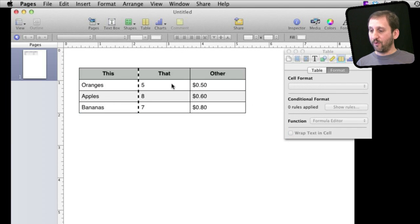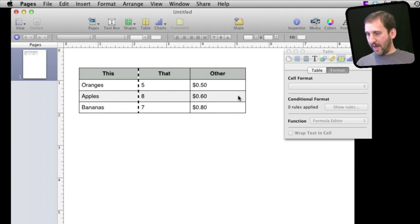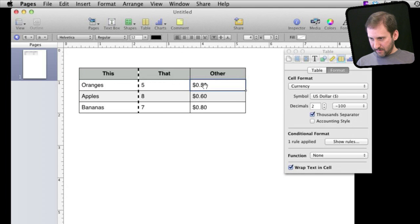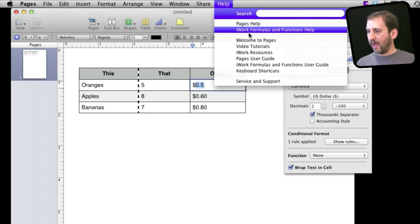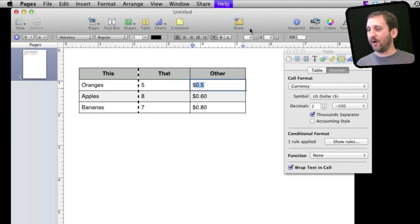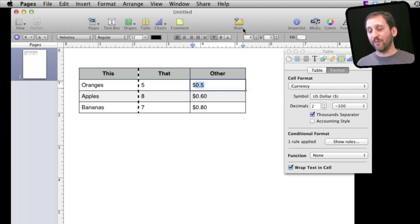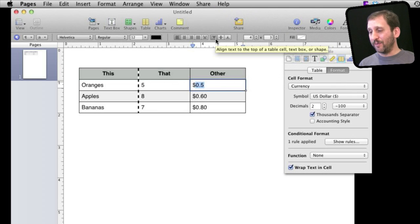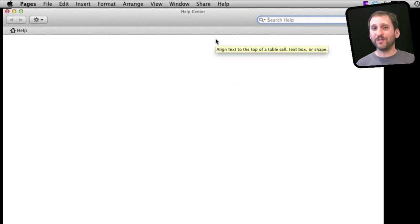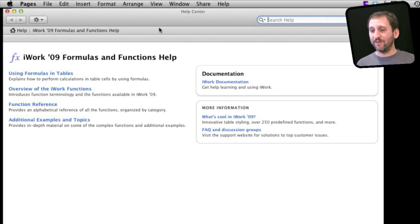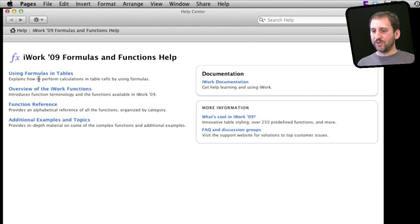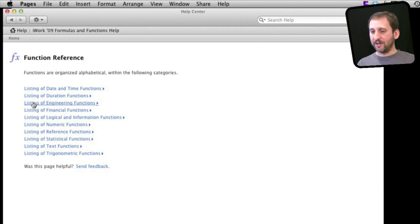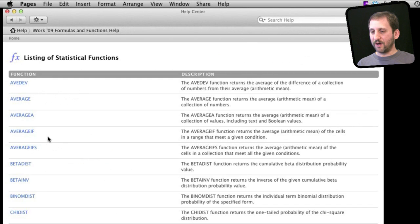Now if you want to help with formulas you can do that using the Help menu here. You can see you can go up and see iWork Formulas and Functions help. This will bring up the help document, the same thing in Numbers. So you can see you really do have the availability of all the functions that are in Numbers even though you are right here in Pages. So you've got some general help and a function reference. You can see that there are a ton of different functions.